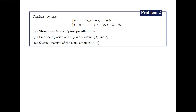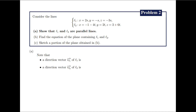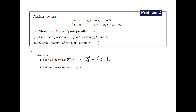First, we are asked to show that L1 and L2 are parallel lines. To do this, we start by determining the direction vectors of L1 and L2. By looking at the coefficients of s in the parametric equations for L1, we can take the direction vector v_L1 of L1 to be the vector with coordinates 2, negative 1, and negative 3.